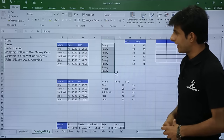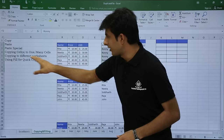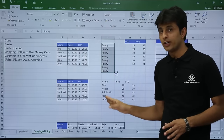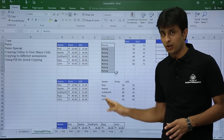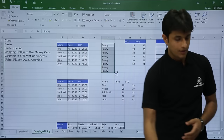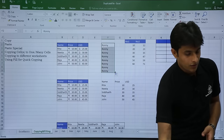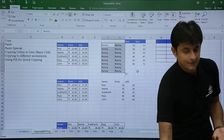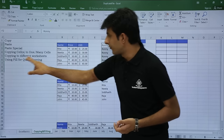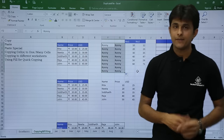Next, let's see how to copy to different worksheets. I've already seen copying within columns and rows by dragging horizontally or vertically. But if I want to copy to different worksheets, let's see how to do that.